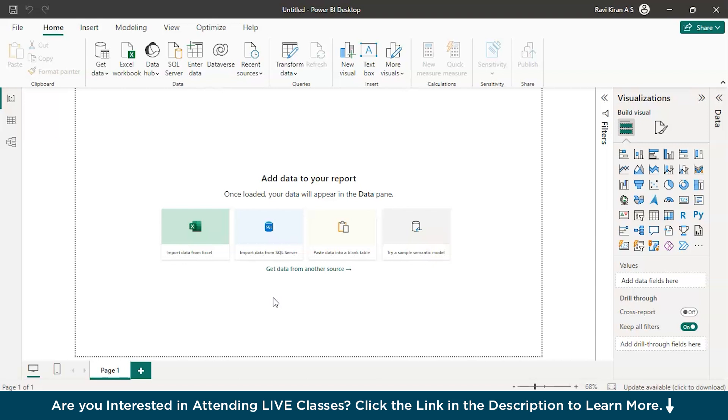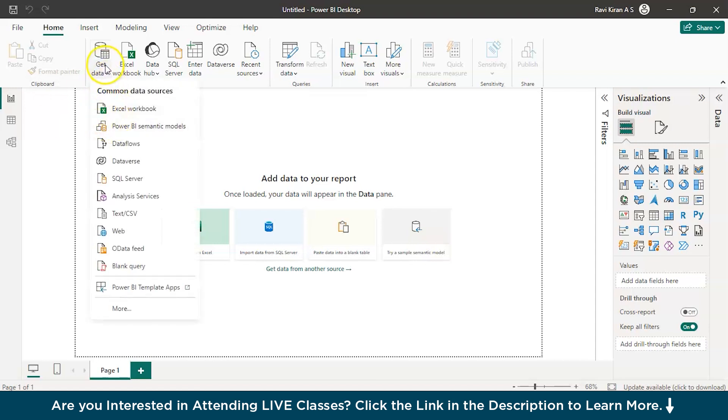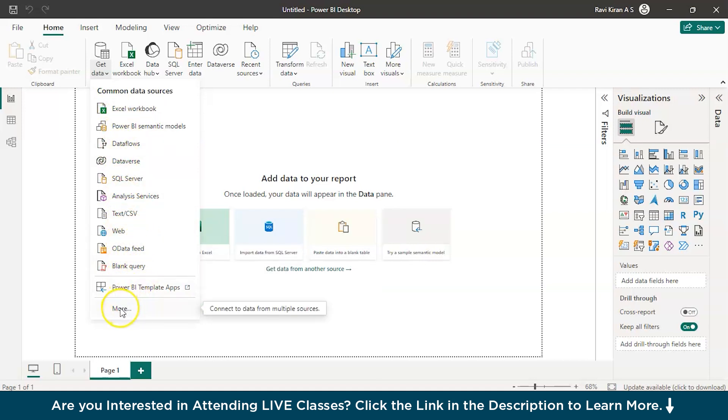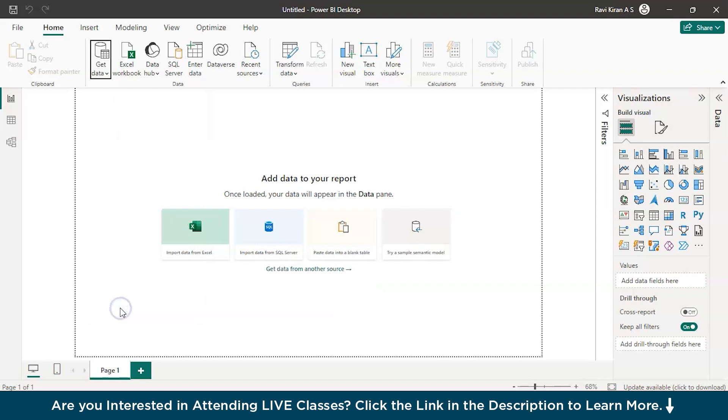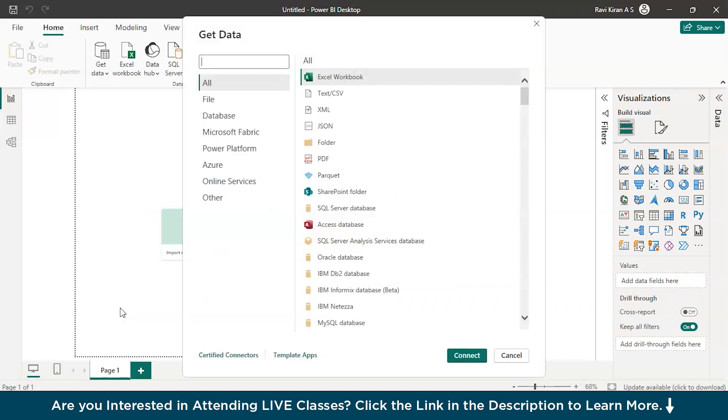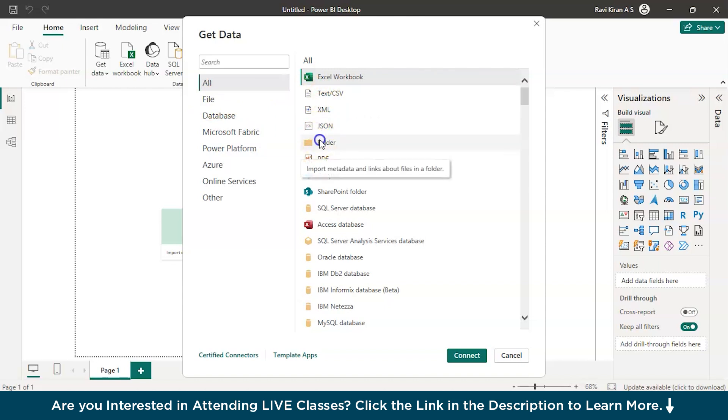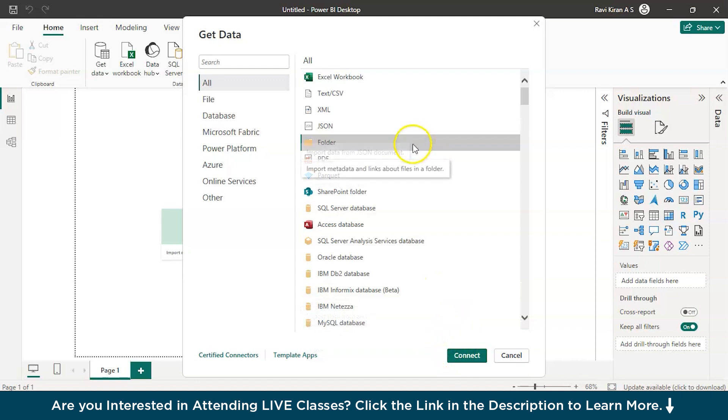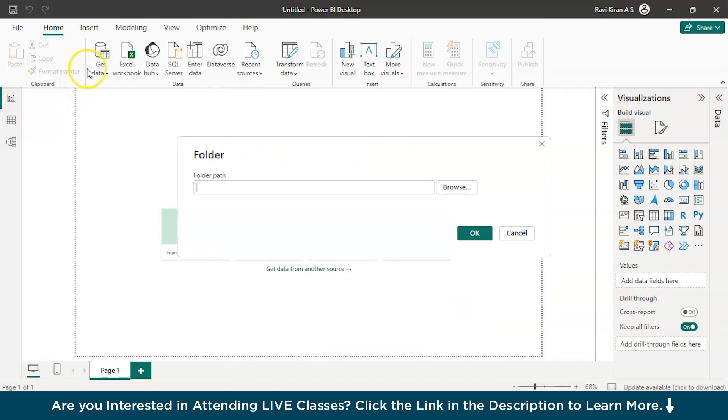The first type, we will go with importing data from file. You can just go to the get data option over here and you already have a lot of varieties. But in case if you are not getting the one you're looking for, you can just click on more and you will have a set of options readily available on your screen. Here I have a file option over here, just click on file or folder and now it will directly navigate you to the file system of your computer. Just double click on that and here you will have the browse option.